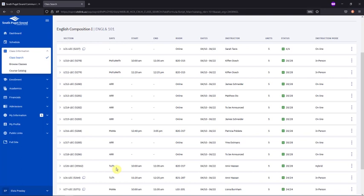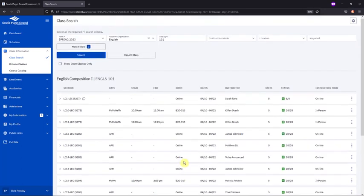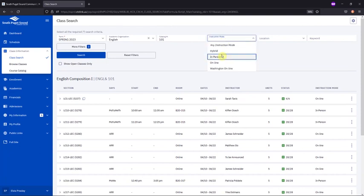But let's say that you want to choose only courses that are on campus. This is when we'll utilize the instruction mode filter. So we'll choose in person.